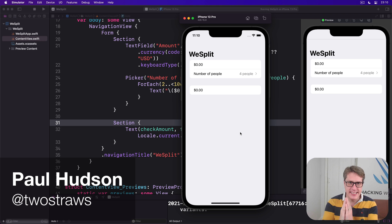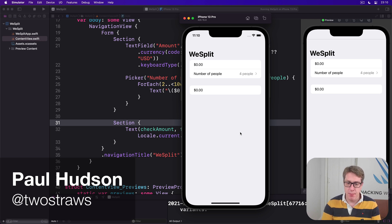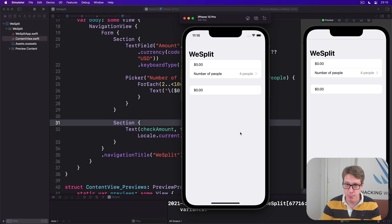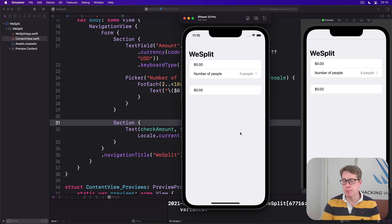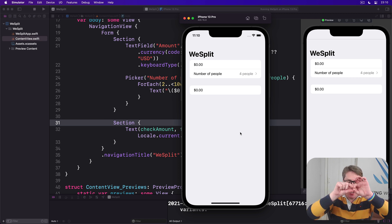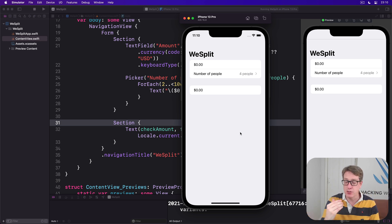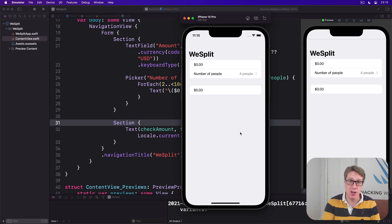Now we're going to add a second picker to our form, but this time we want something slightly different, a segmented control. This is a specialized kind of picker that shows a handful of options in a horizontal list, and it works great when you only have a handful of options to choose from.